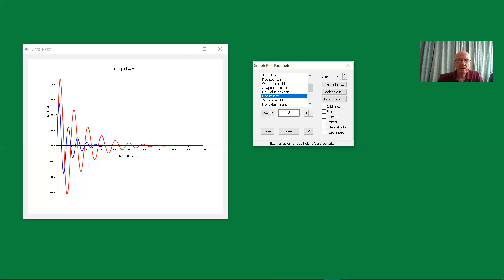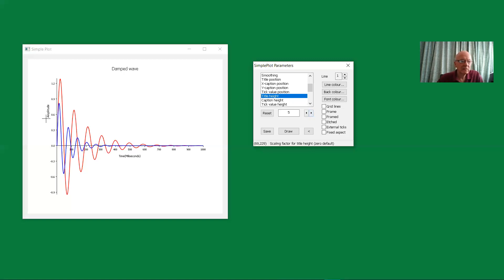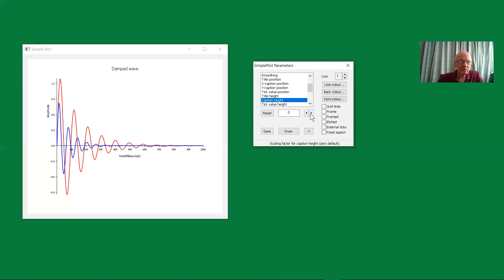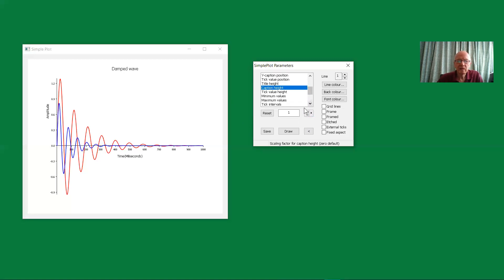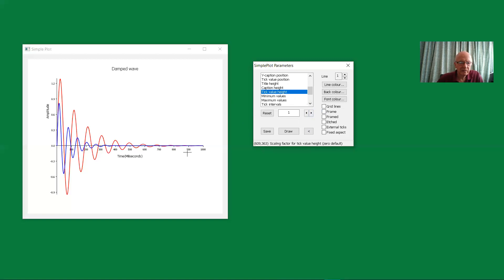Okay, now we've got the title height. This, again, is a default of zero. This increases the height of the main title. And then here for the caption, both captions, you can increase the height of those two captions, X and Y caption. Tick values, well maybe they're about right, or they can be increased. So we'll adjust those numerical values there for the tick points.